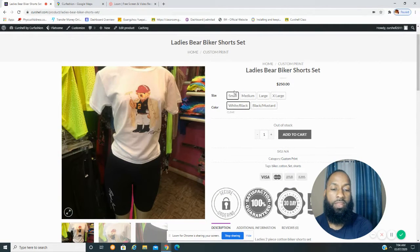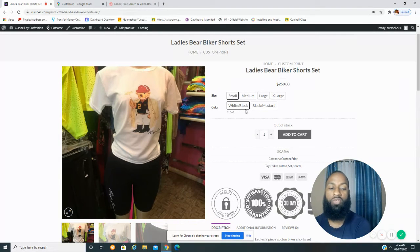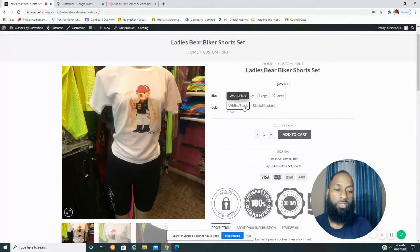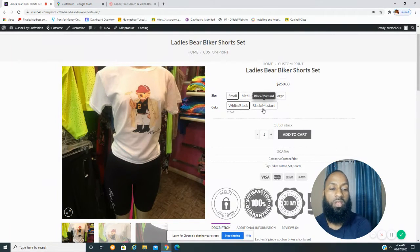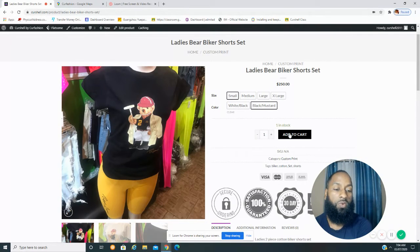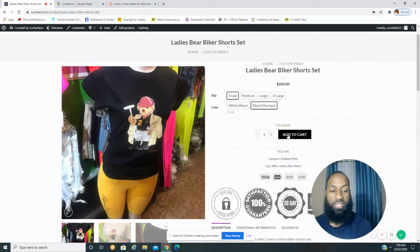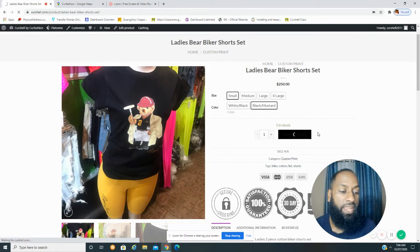Below that is color — you just select the color and the border will change to black for the option you've chosen. If you select the black and it shows out of stock, the Add to Cart button will appear light gray, meaning you cannot purchase that item. If I choose black and mustard, you can see it shows one in stock and the button is black, so I can purchase it. Just tap that button and we are directed to the cart page.